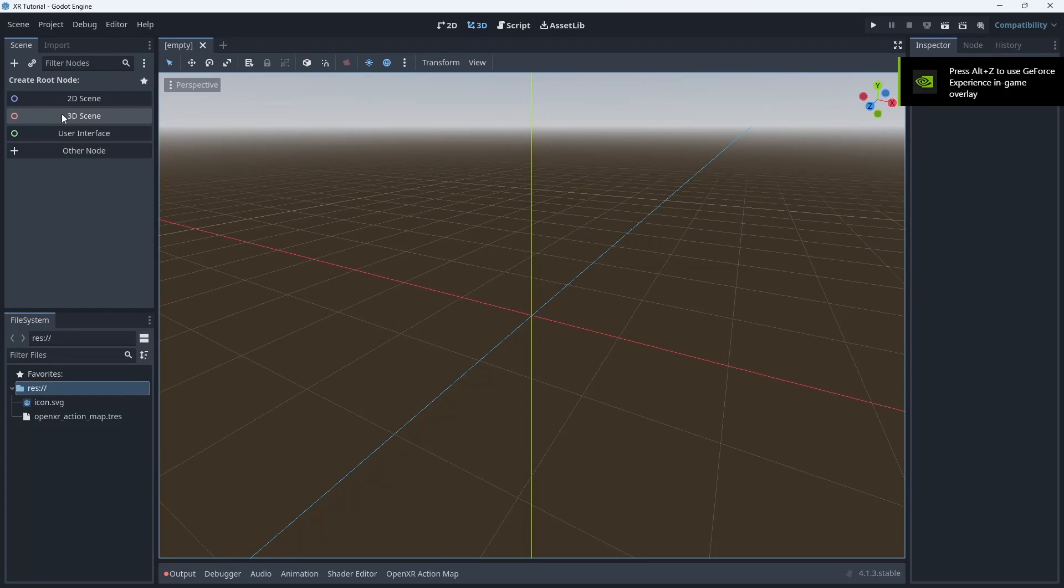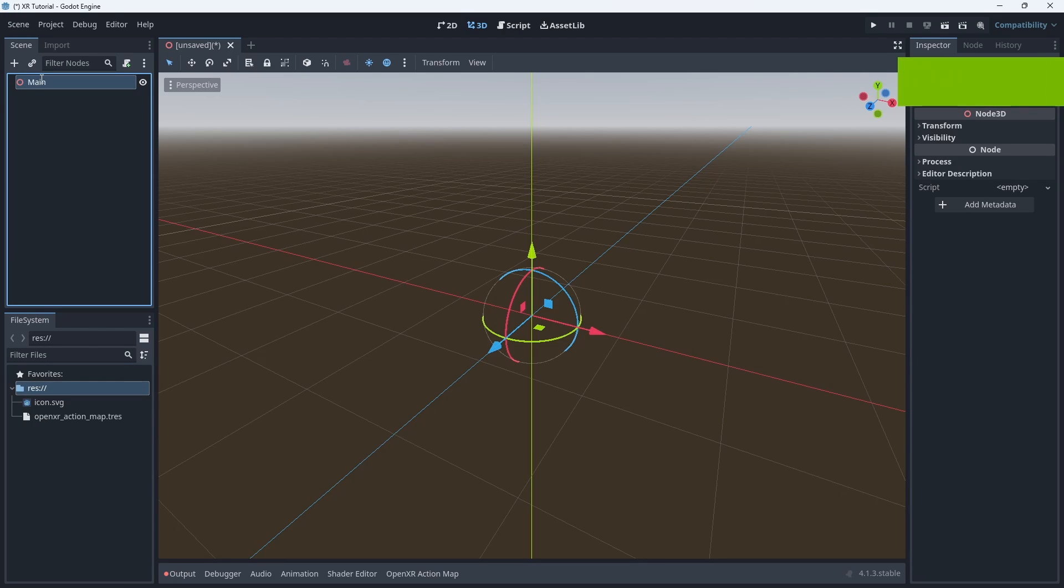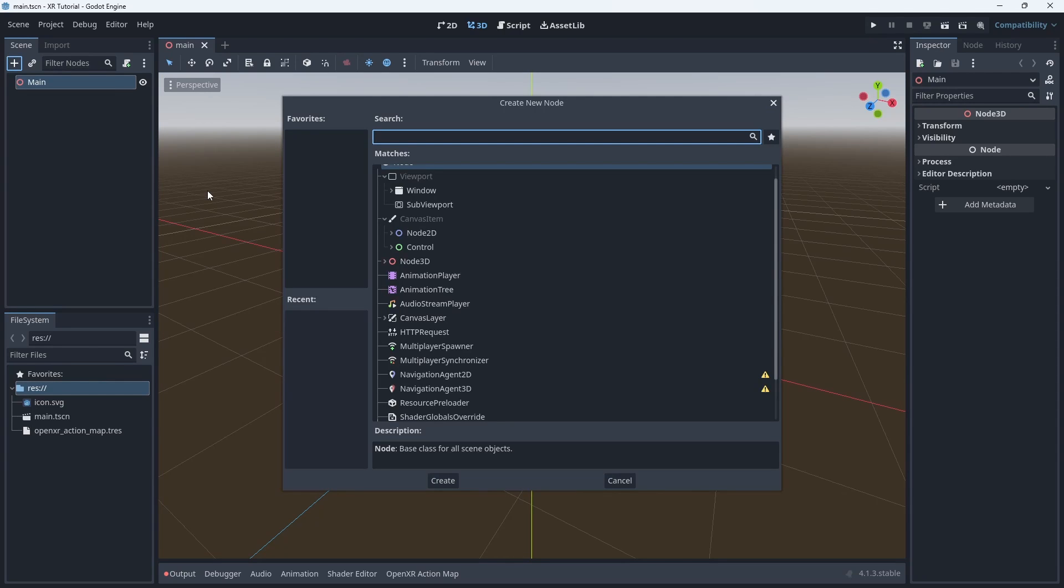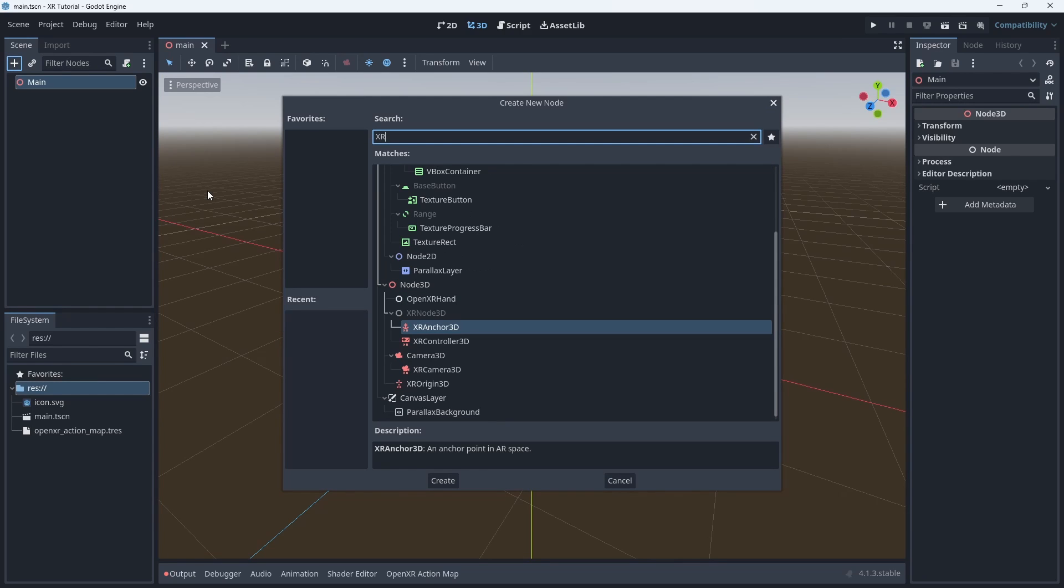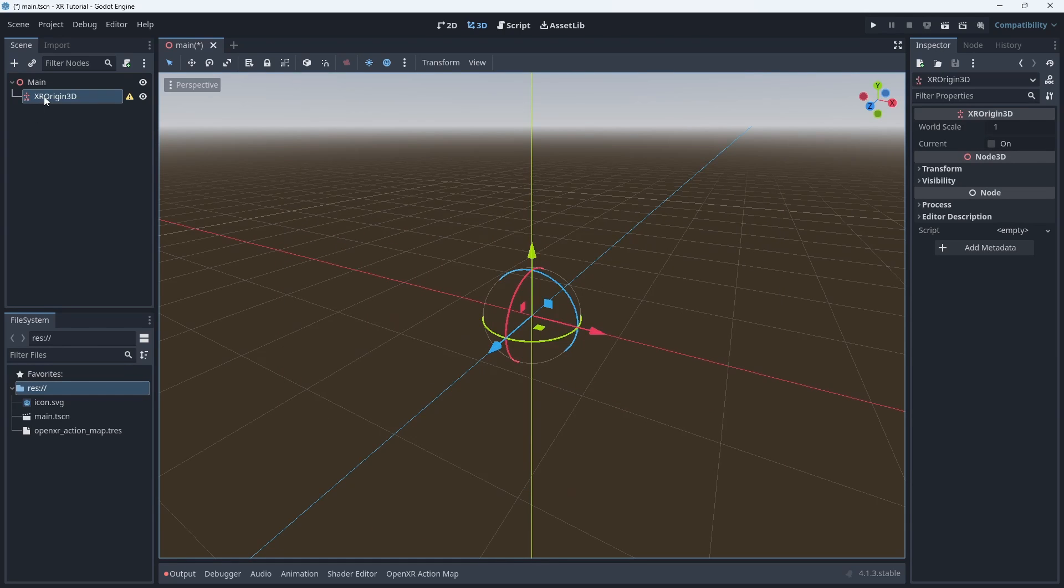It's time to set up our scene so we create a new 3D scene. We rename the root node to main. We need to add some specific XR nodes. We press add and search for XR. The first node we'll add is the XR Origin 3D node. If you set out a guardian this node will map to a location at the center of your play space on the floor.